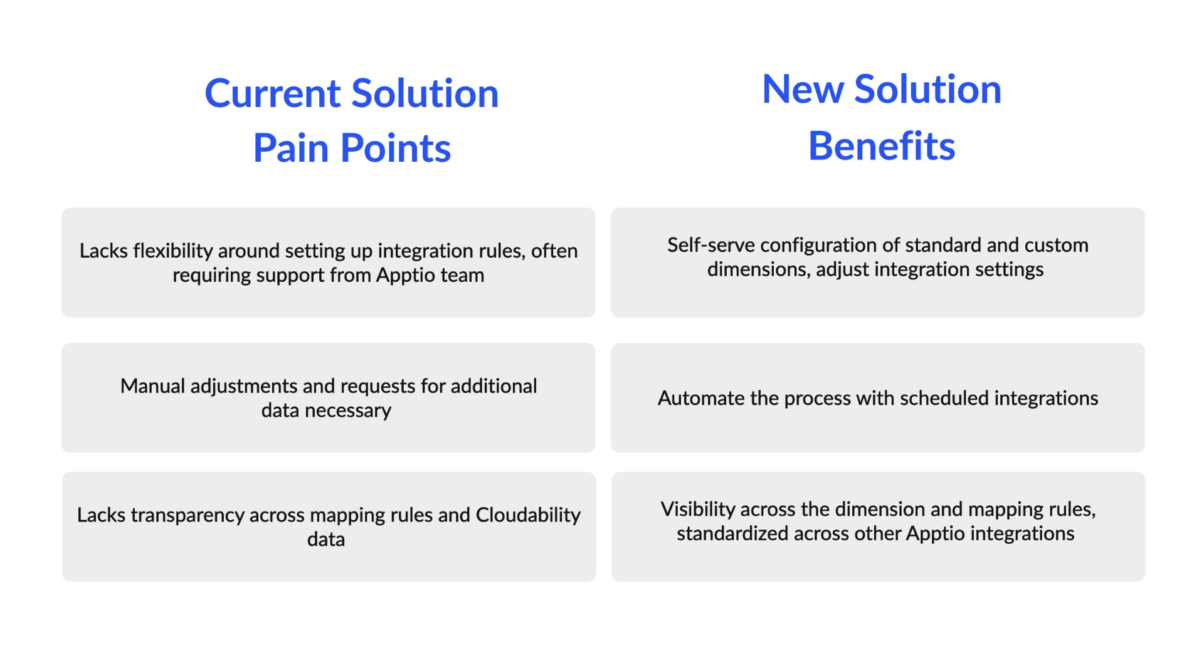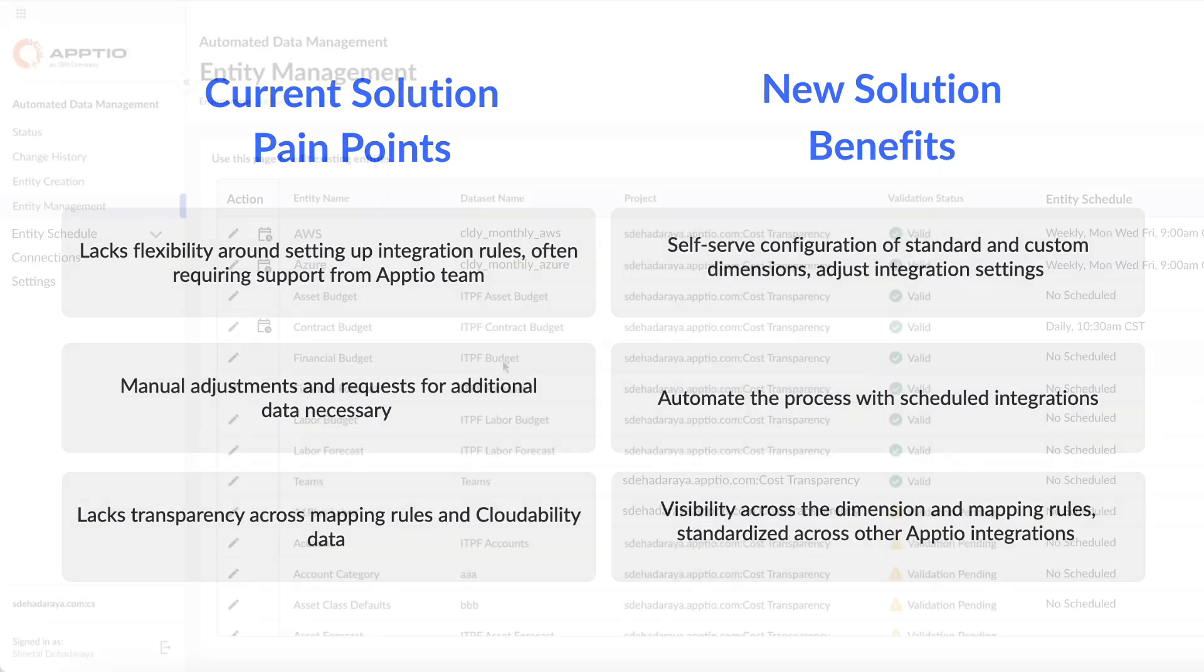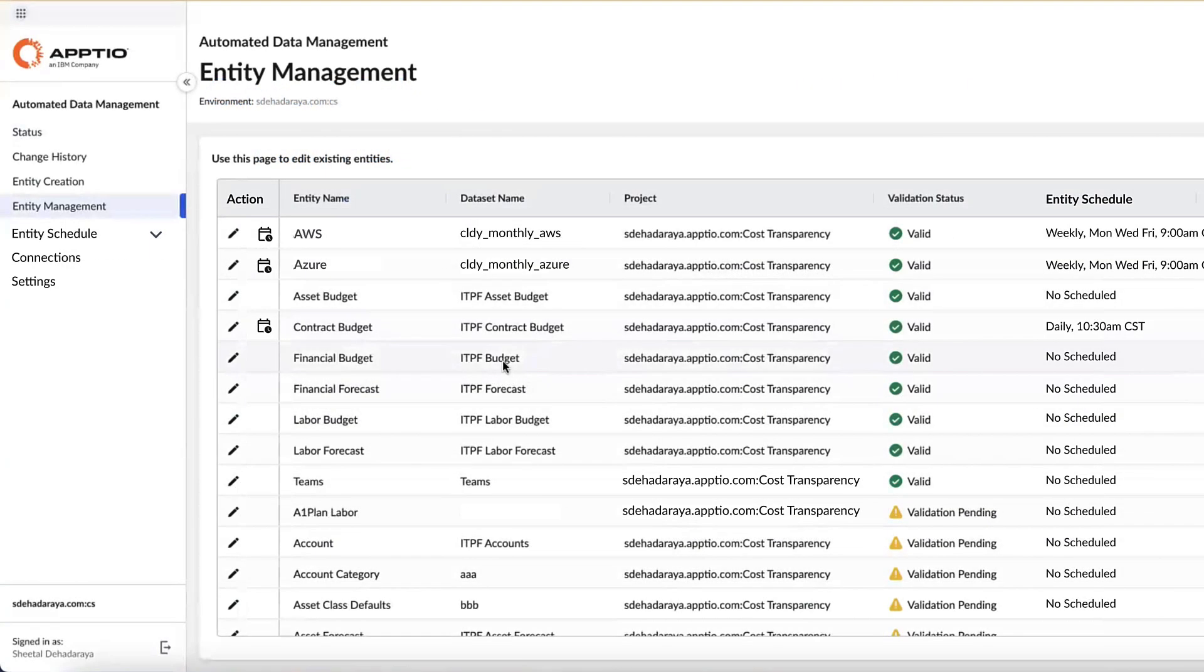Let's take a look at how it will work. Within Aptio's automated data management, admin users can create and edit entities and schedule how often the data will be imported. For users who already have an integration setup, there will be a seamless migration of your existing configurations to the new solution. When you enable it, your existing setup will be automatically migrated and your CloudAbility entities will be created.